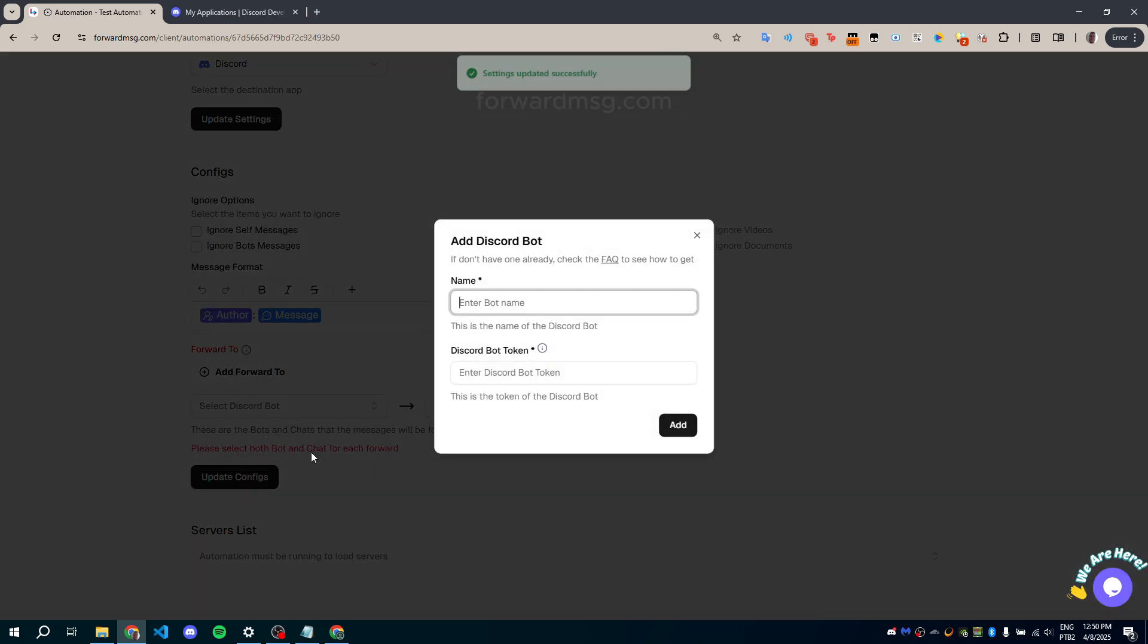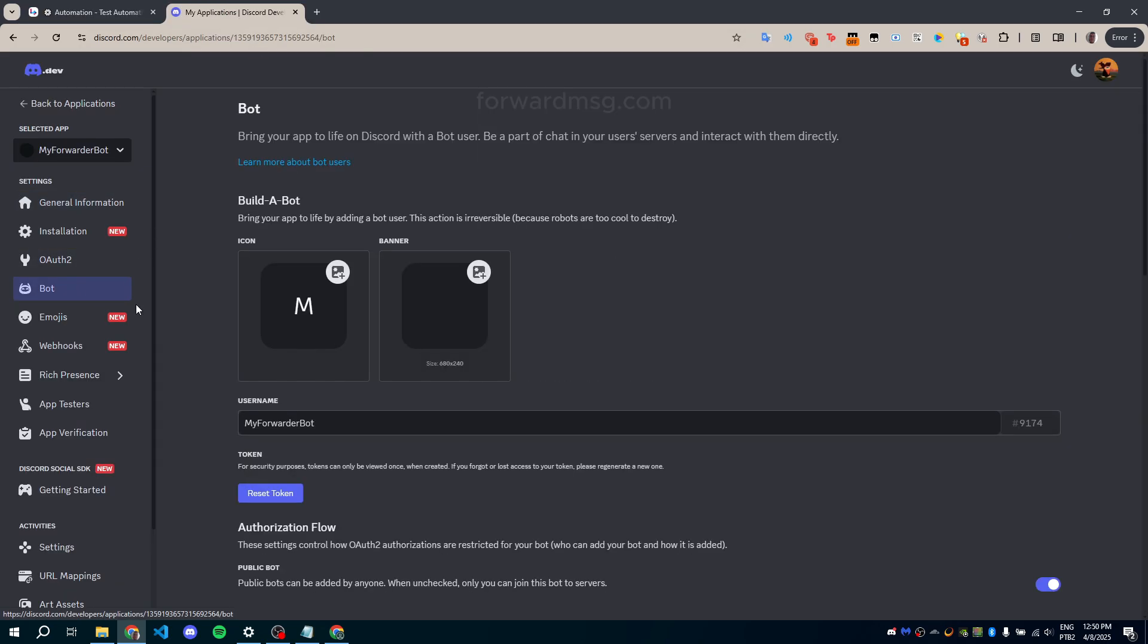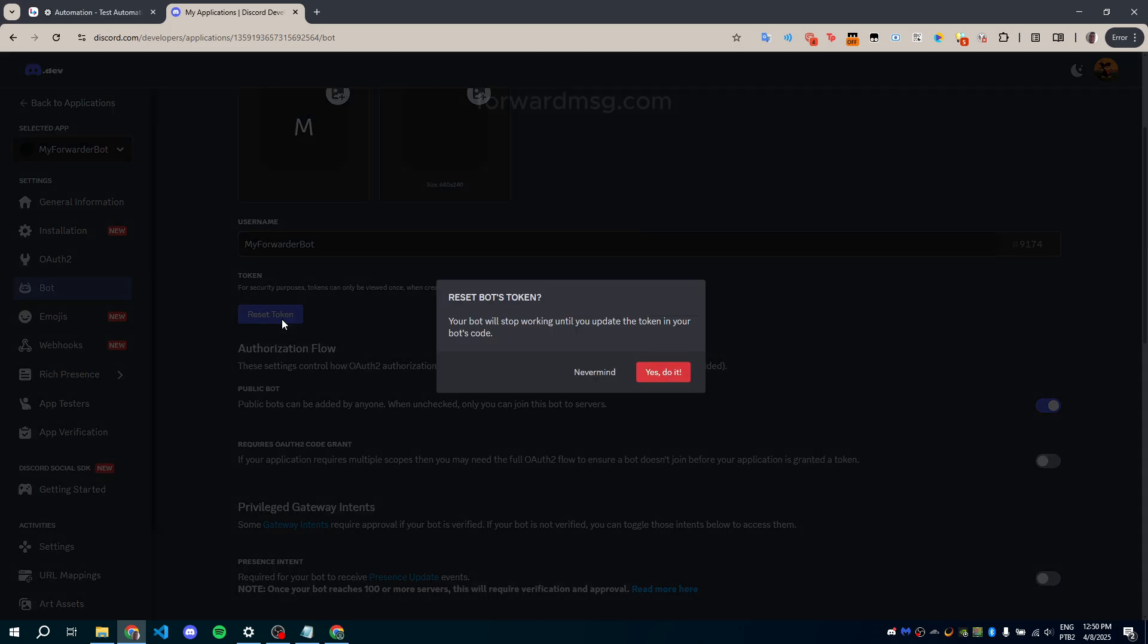To do that, you'll need your Discord bot token. In the Developer Portal, go to the Bot tab. Click on Reset Token to generate a new token.